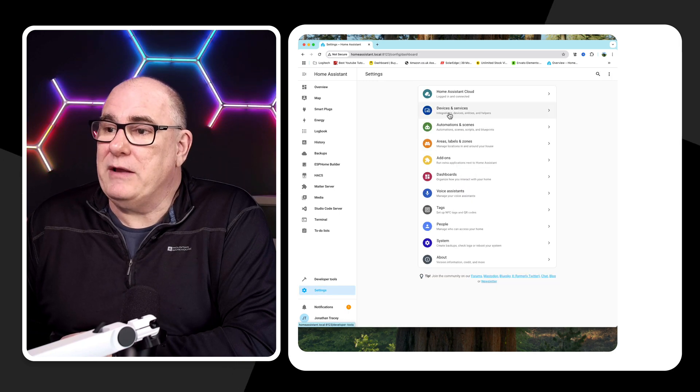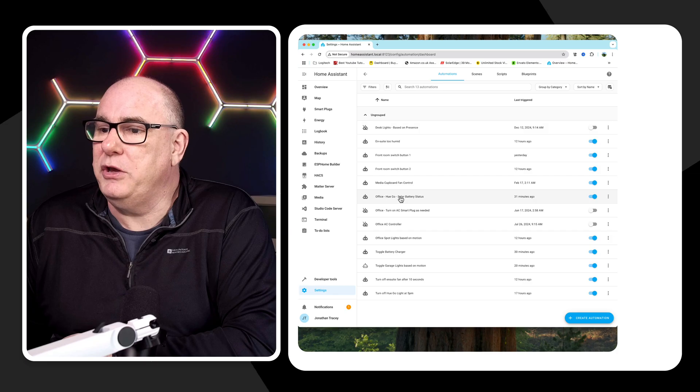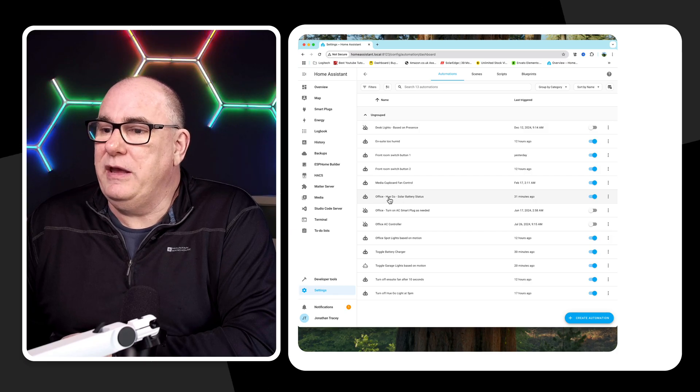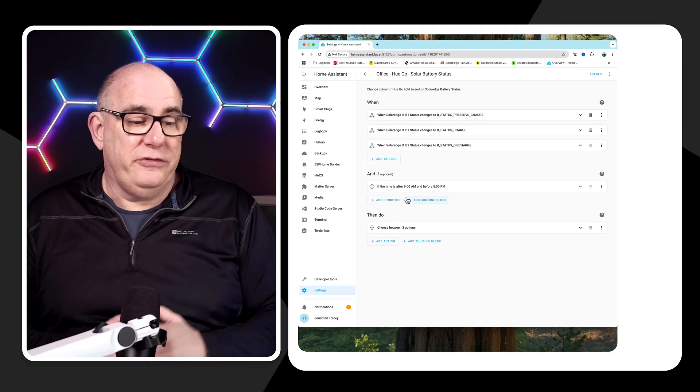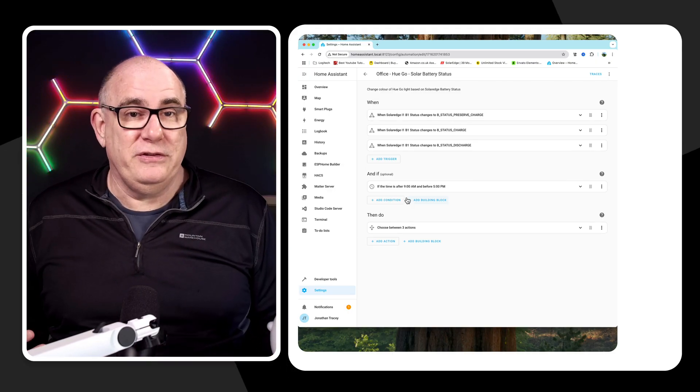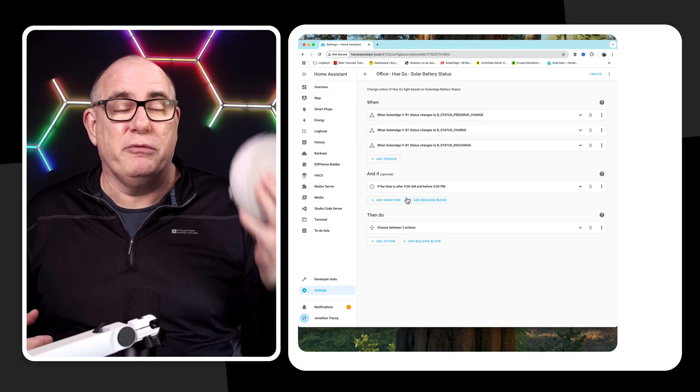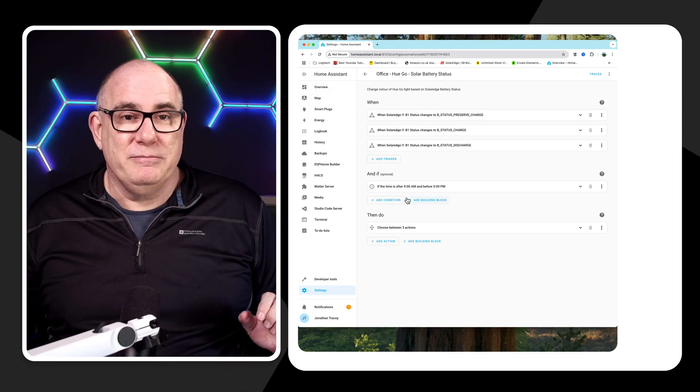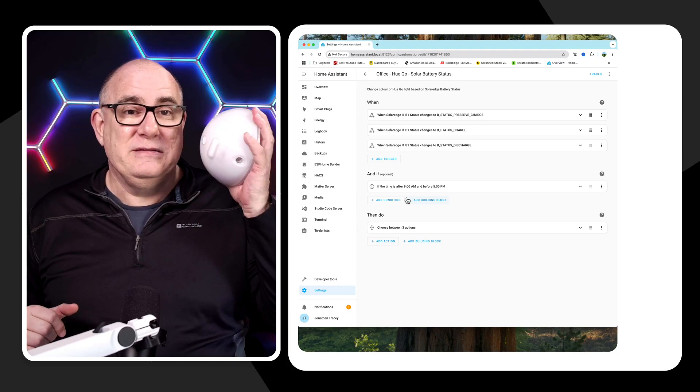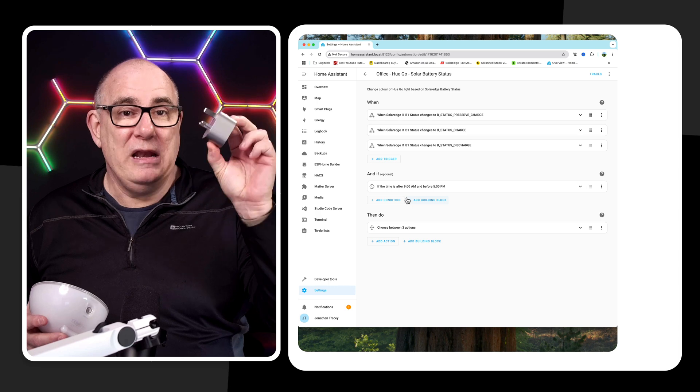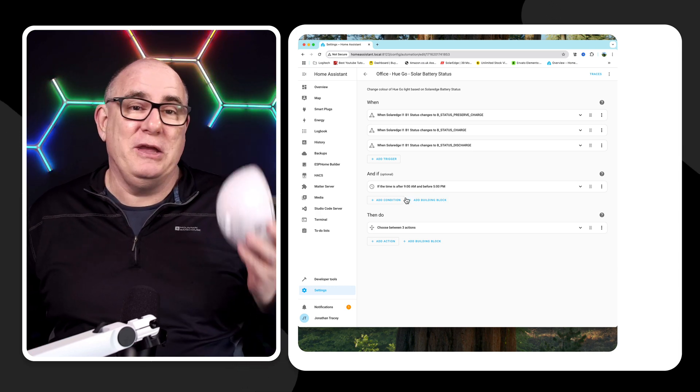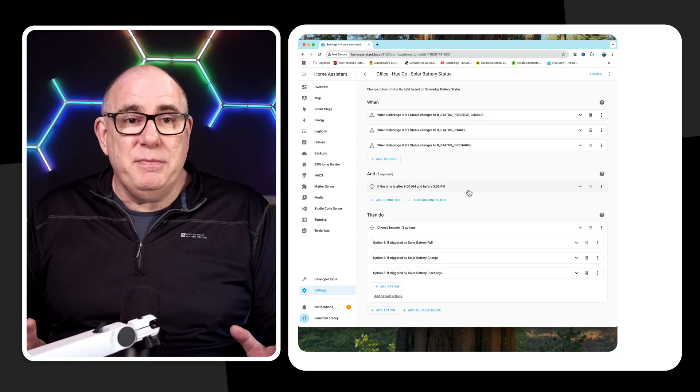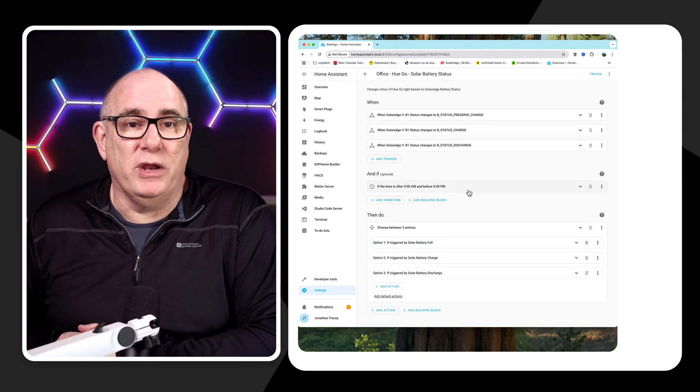Now, if we go back to automations, let's take a look at our automation for our Hue light. So I've named it here Office Hue Go Solar Battery Status. Now what this automation does is it changes the color of this light depending on what the battery status is. So I can just sit this in the corner of the room and depending on what color this is, I know what my batteries are doing. Now, if you take that concept, you can replace this with this really easily. So if you understand how it works, how to change the color of a light, you'll know how to turn a switch on and off.